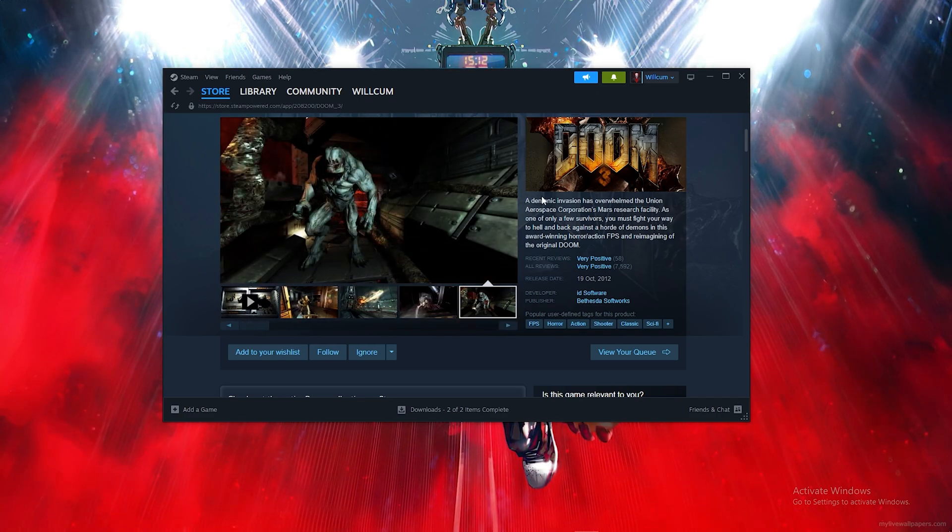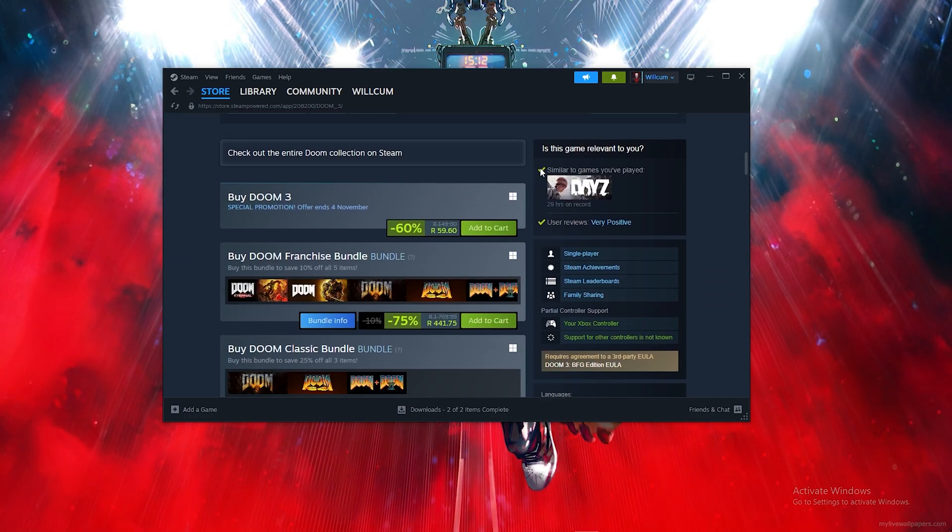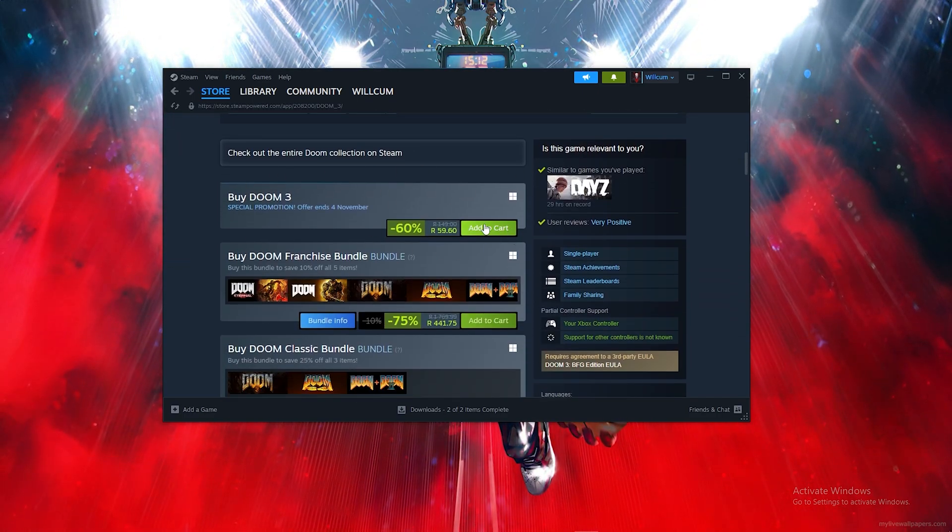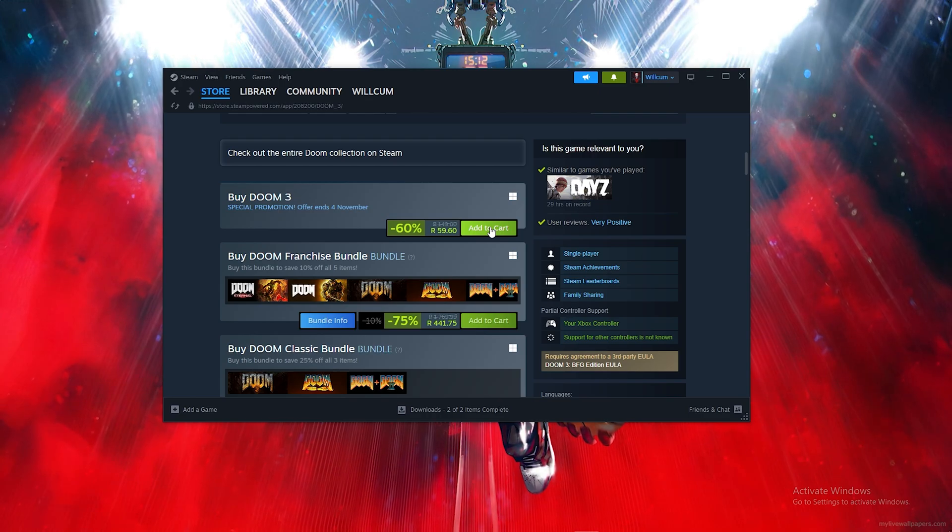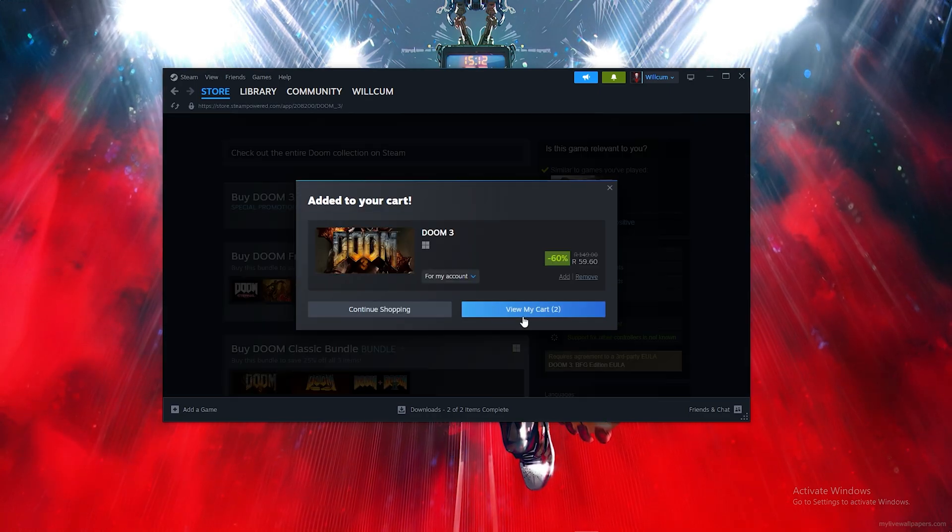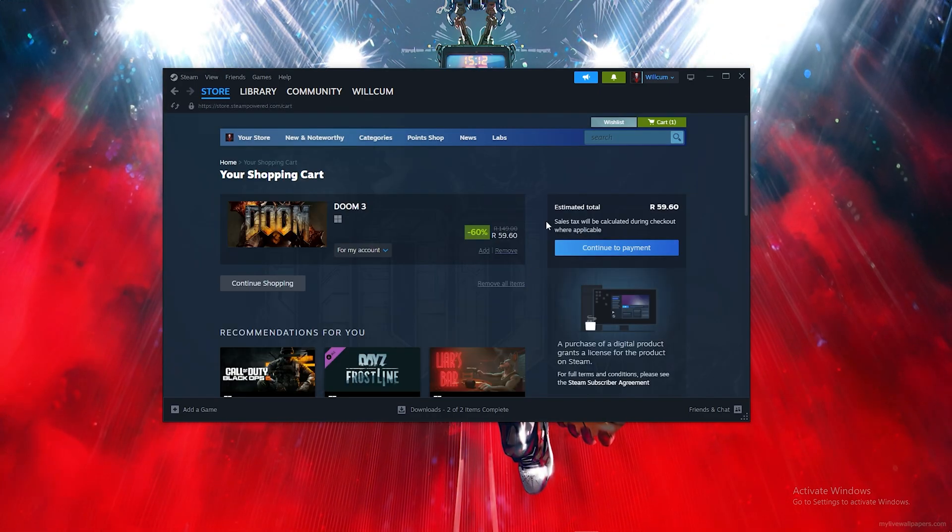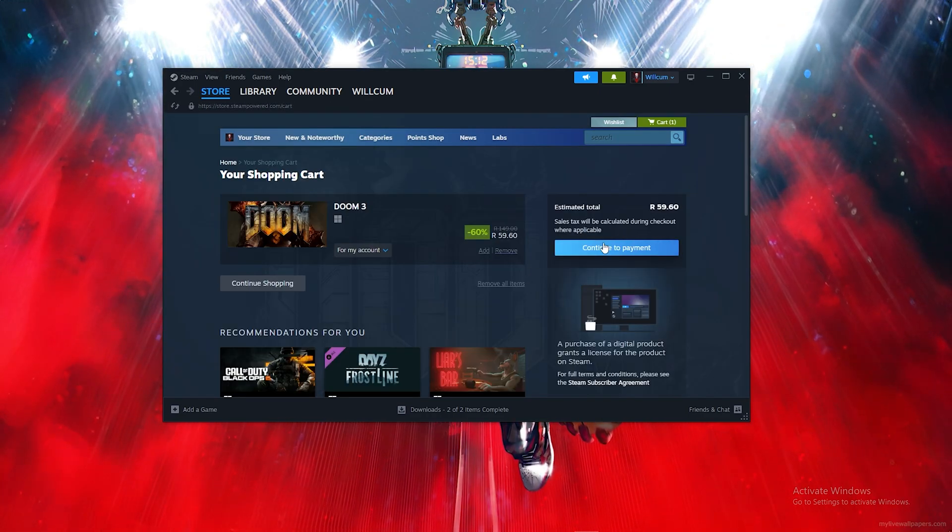Now to download, scroll down and click on Add to Cart. Then click on View My Cart and continue to payment.